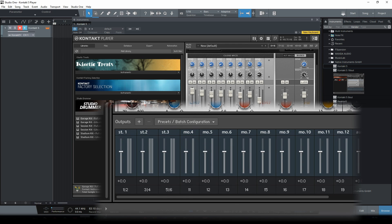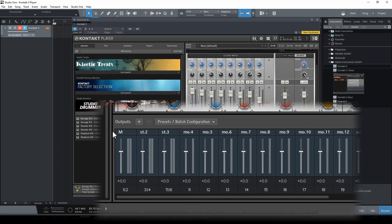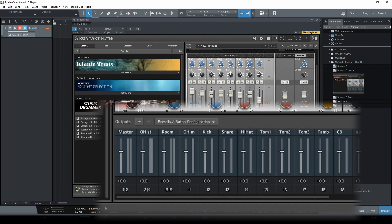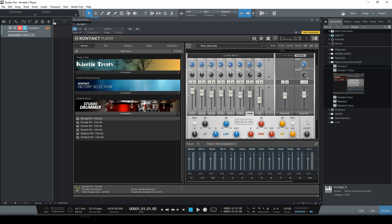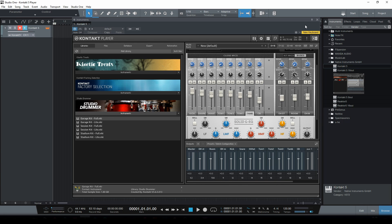Now to make it a bit easier for ourselves let's give all these tracks a name. Let's start with the first track - I'm going to change this one to master. Let me just name all these tracks and I'll get back to you as soon as I'm done. Okay now the tracks all have names. Before this all takes effect I will have to re-initialize Contact and the way to do that is just by clicking this little exclamation mark up here and that's that.